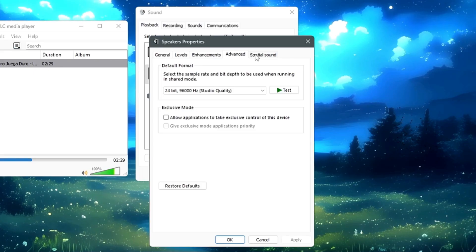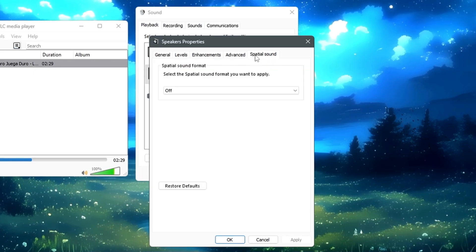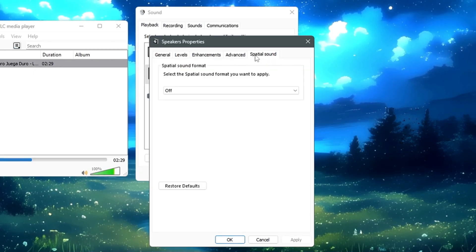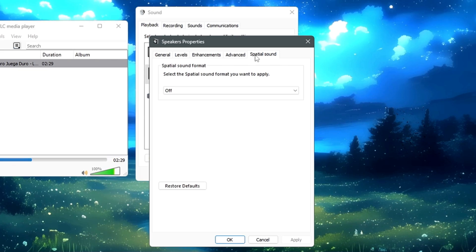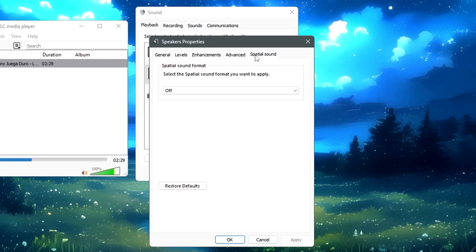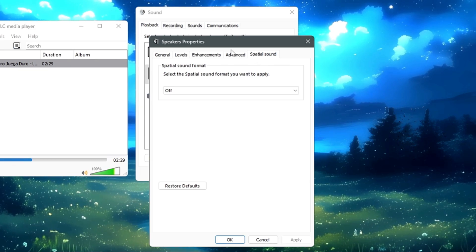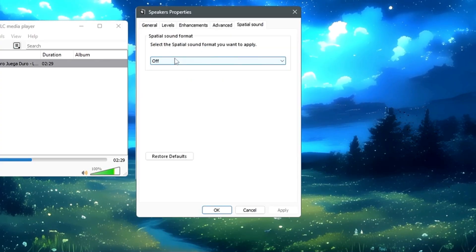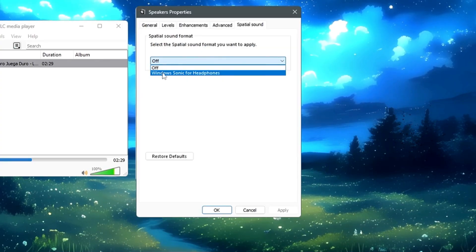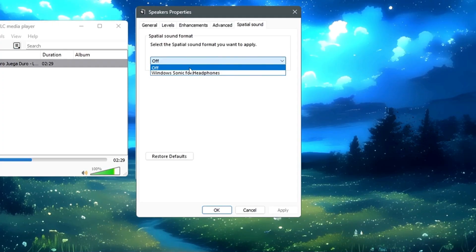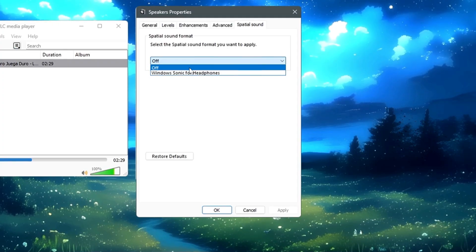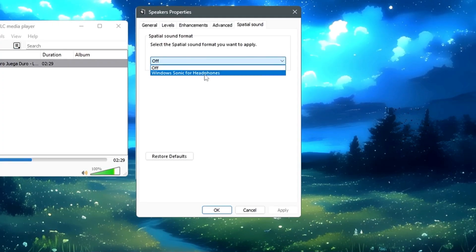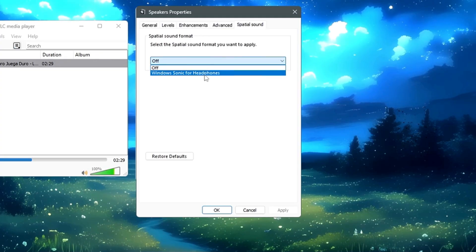Next, we have the Spatial Sound here. Spatial sound improves your audio by adding a sense of direction and space, and it makes it feel like sound is coming from various directions. In the same box, you'll have to click on the Spatial Sound tab. If you click on the dropdown, you'll be getting Windows Sonic for Headphones. But the one that you have to look for will be the Dolby Atmos. And in case if you don't find it, then you'll have to download it.